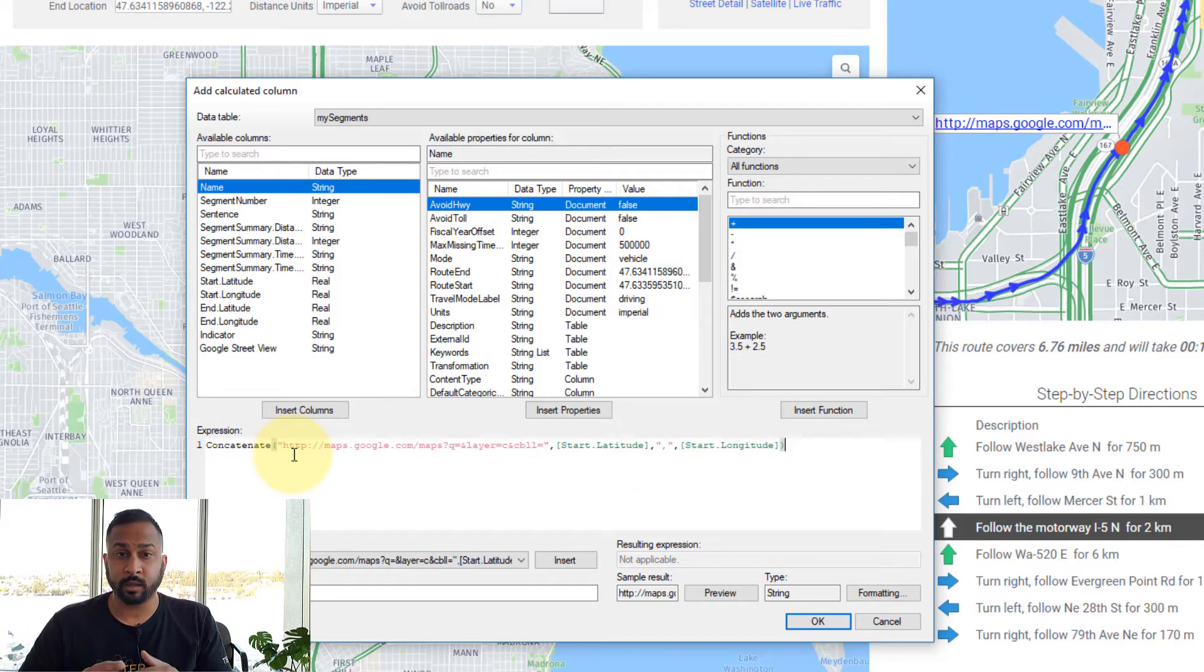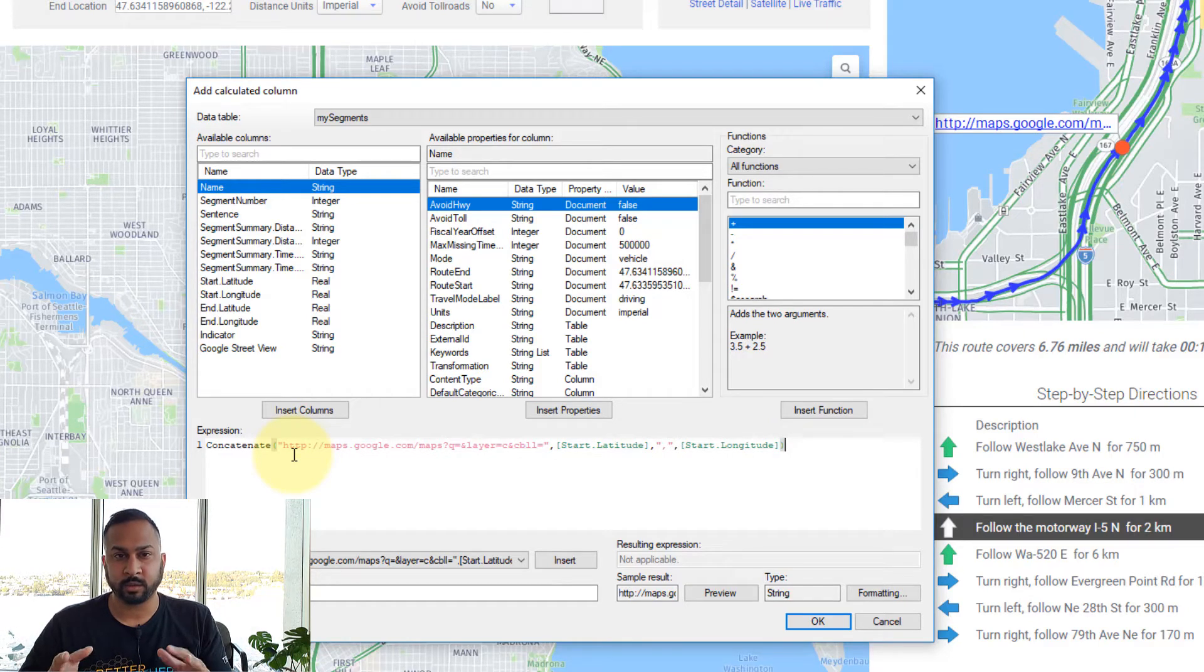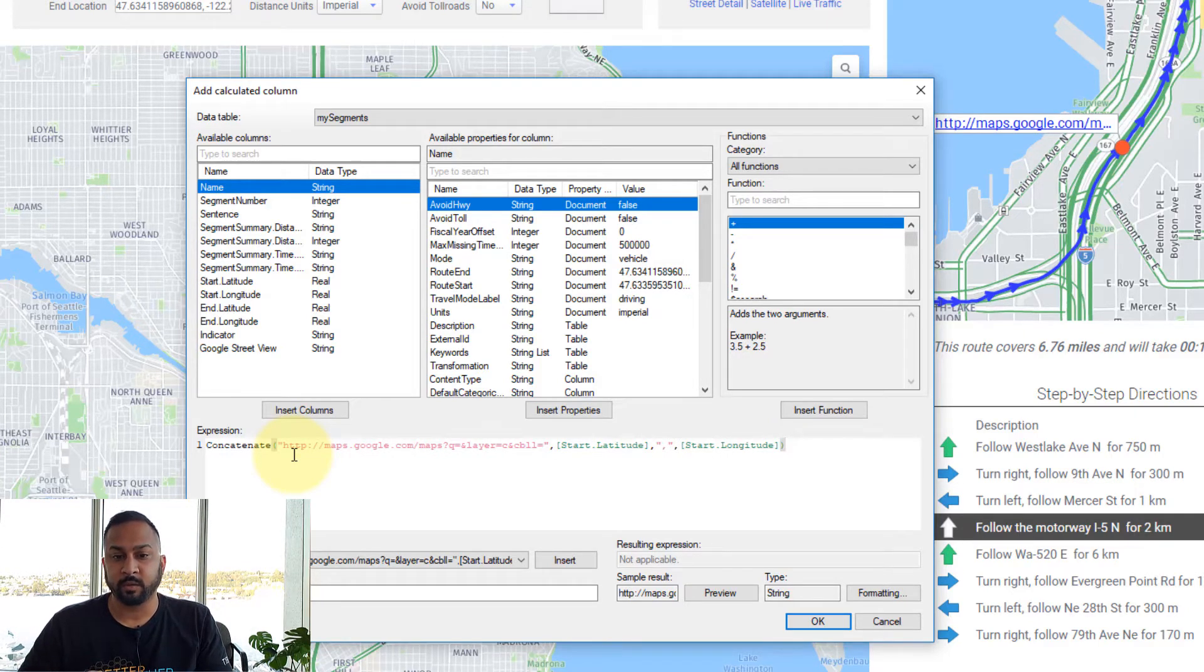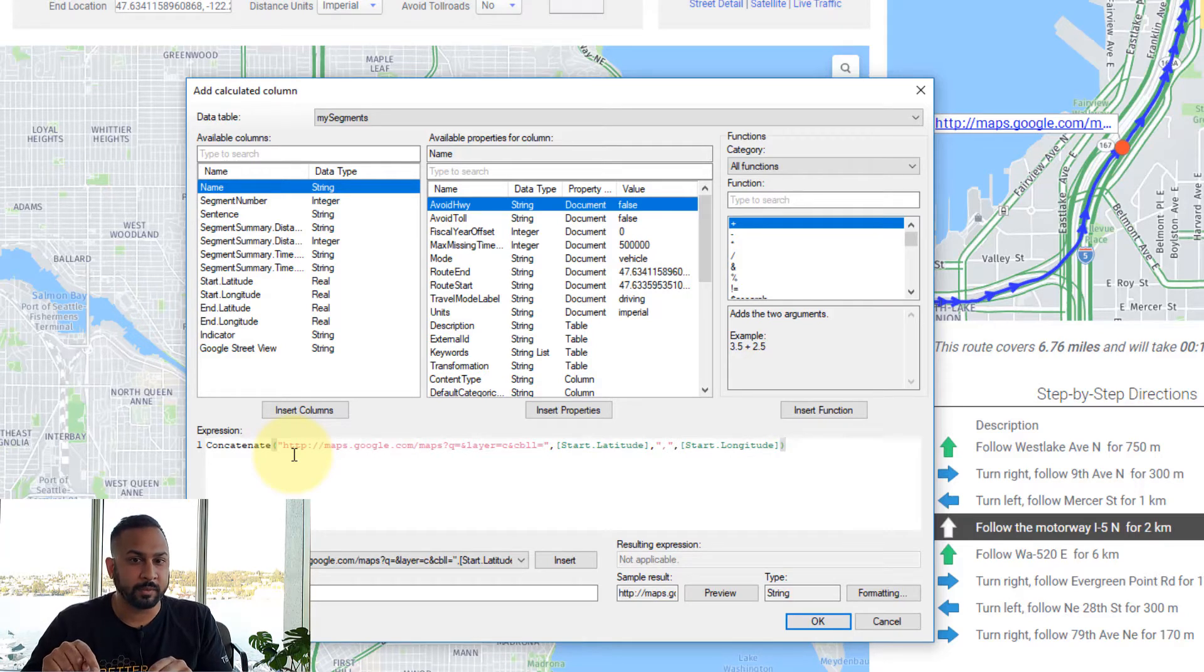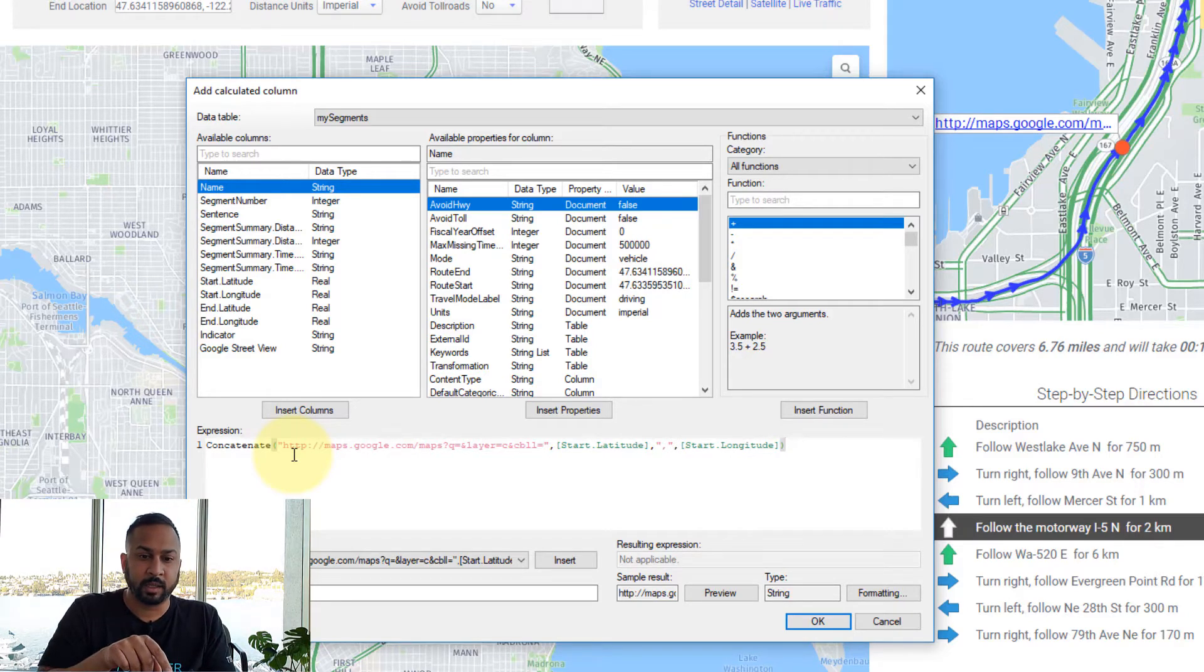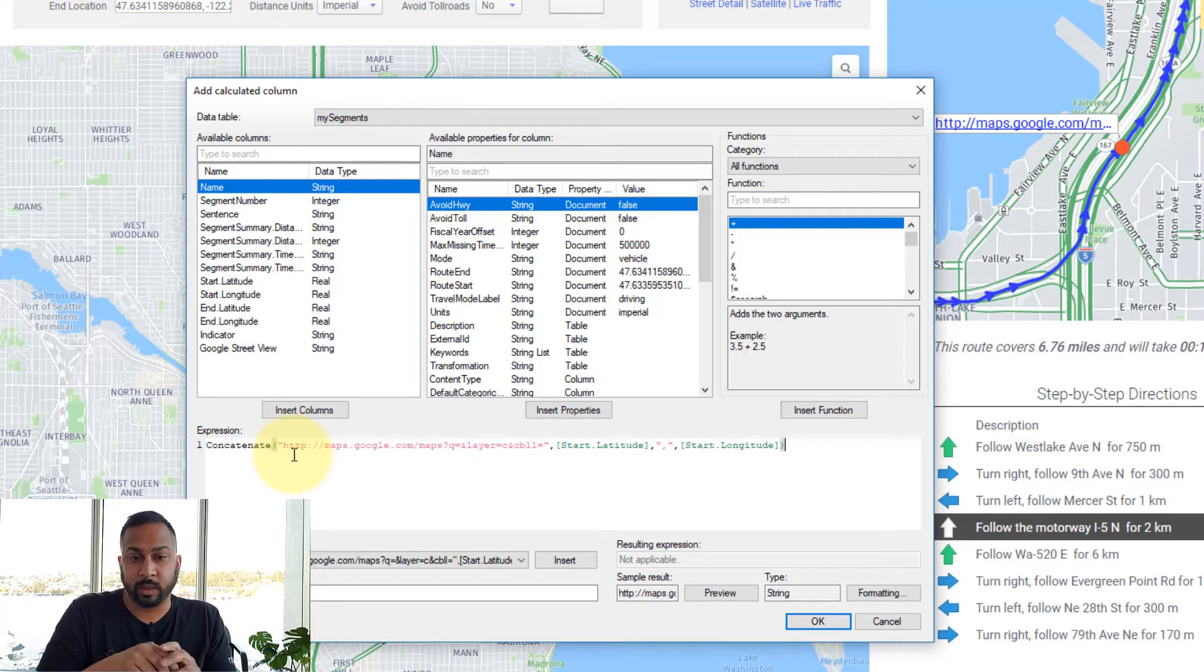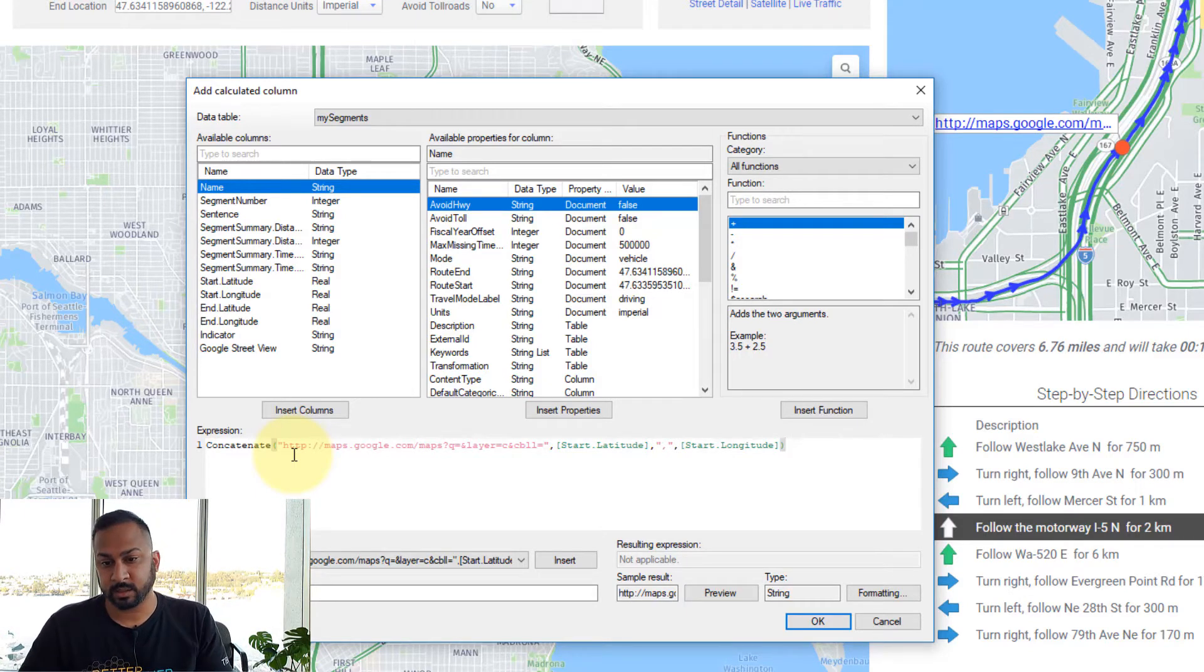One note: you want to have several decimal points on your latitude and longitude, usually five or six. If you only have a couple decimal points, you might not end up precisely at the location you're interested in.